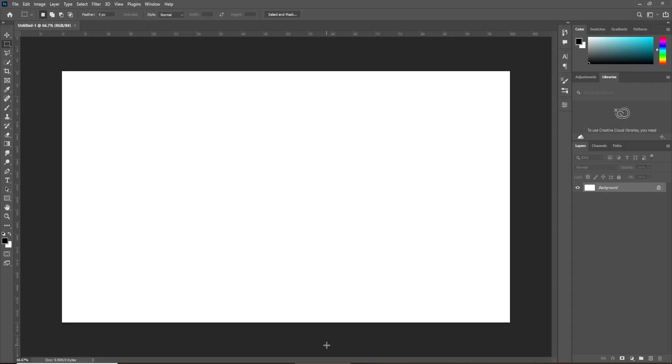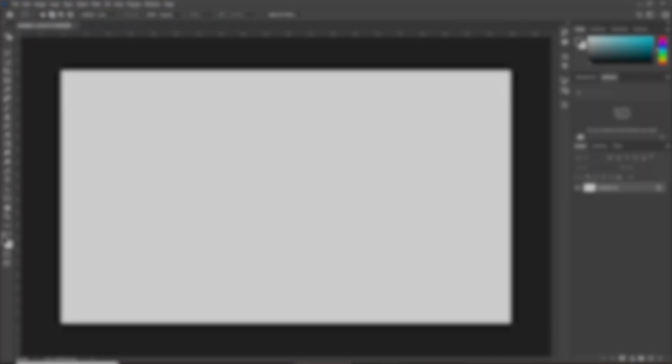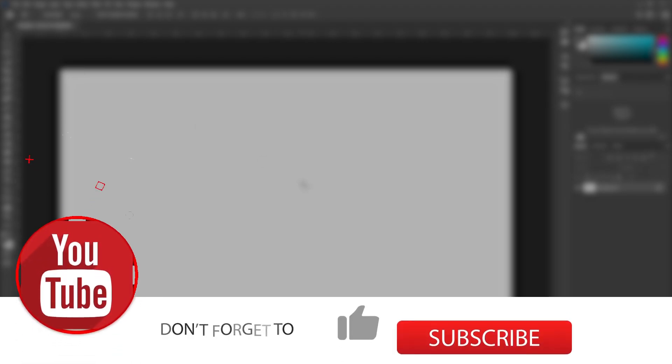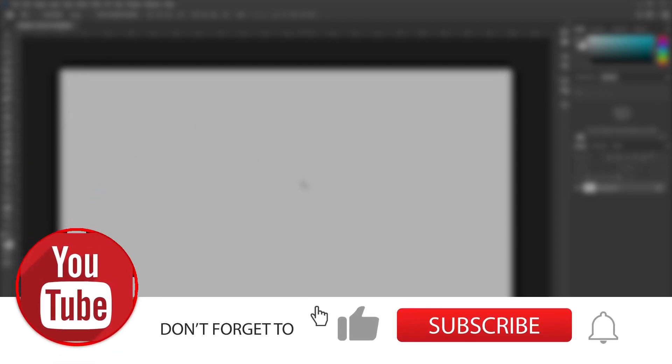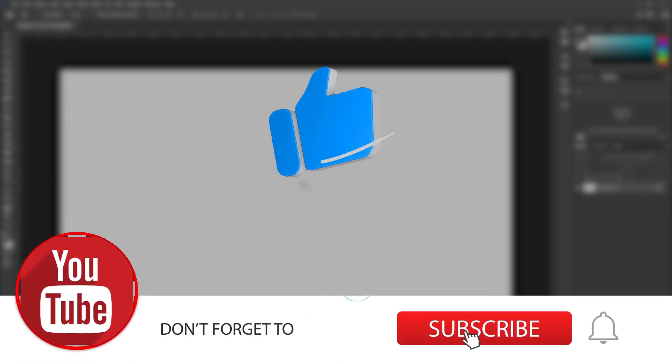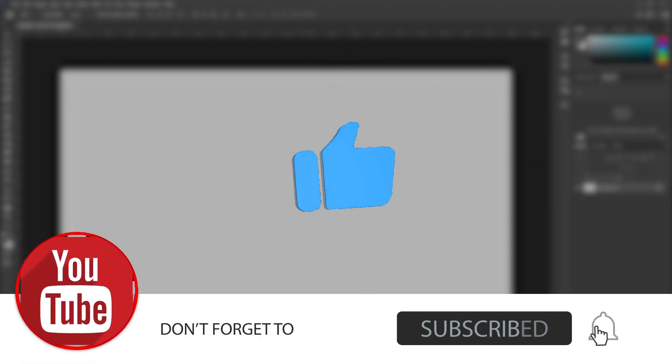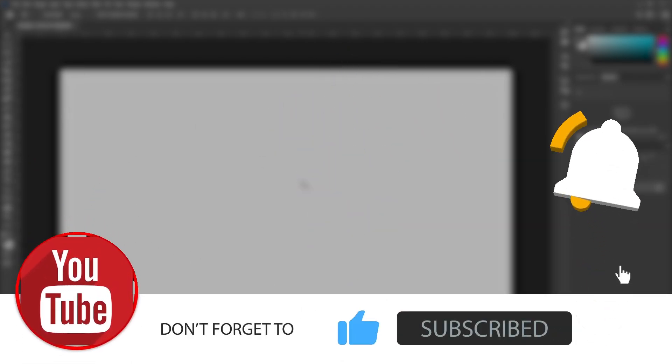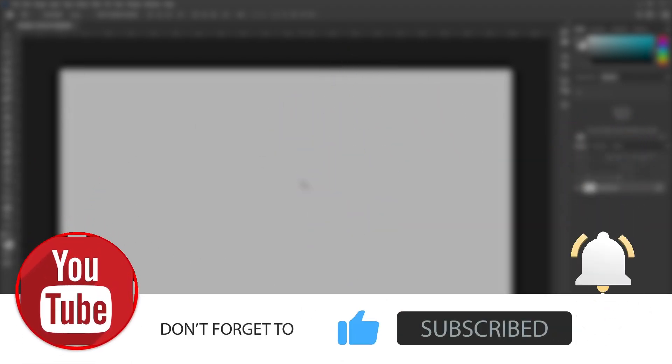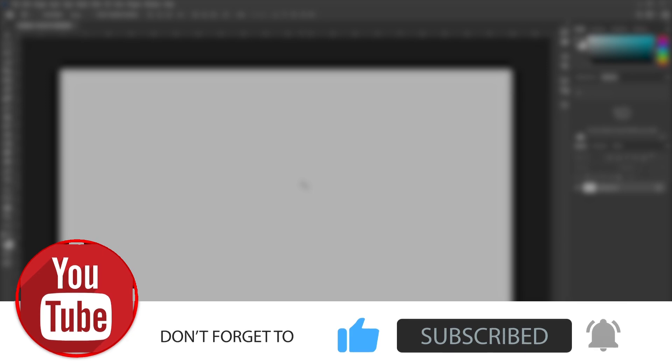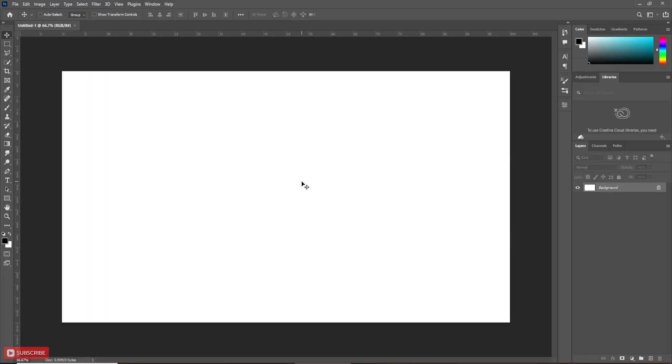Hey guys, I hope you all are doing great. But before that, if you are new to my channel, don't forget to subscribe, hit the like button, and turn on the notification bell so you'll be notified whenever I upload a new video.